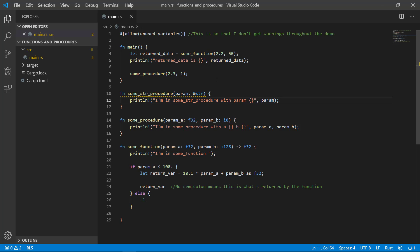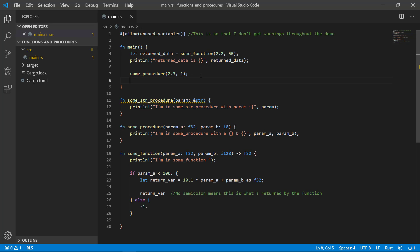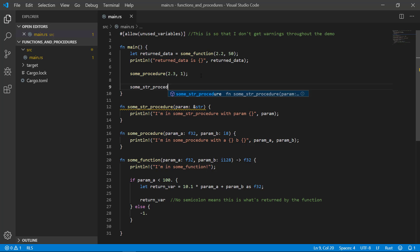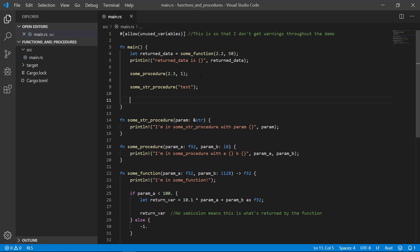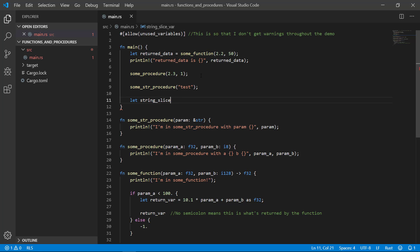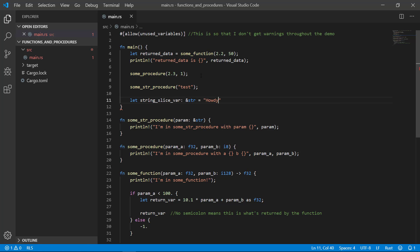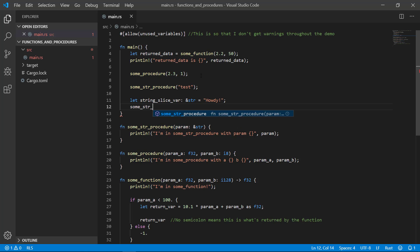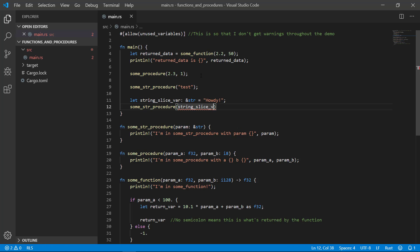Let's call our procedure a few different ways. First, let's call it with a hard-coded string, otherwise known as a string literal, which under the hood is actually a string slice. So that works just fine as expected. The compiler is happy, no warnings, nice and clean. Let's also create a variable called string slice and see if that works as well. Yep, we're cool.